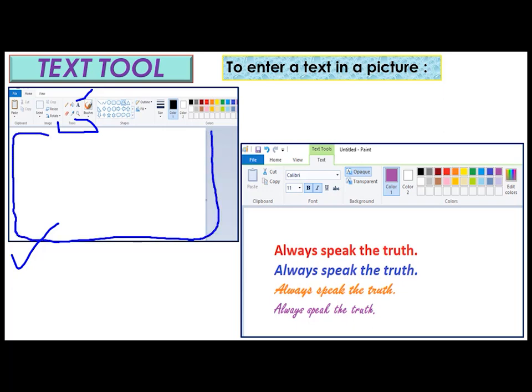All of you know children, this part is called the drawing area. Move the pointer on the drawing area. The pointer changes to a cursor. Click the position where you want to enter text. Suppose I will click here. A text placeholder appears on the drawing area.